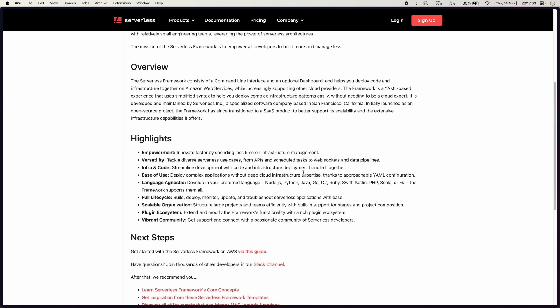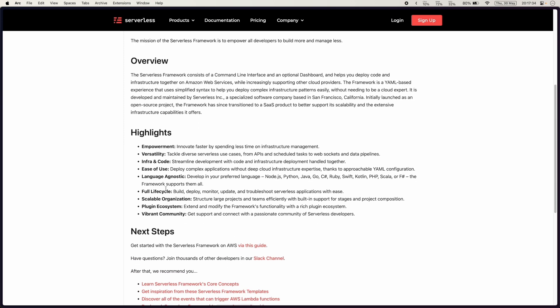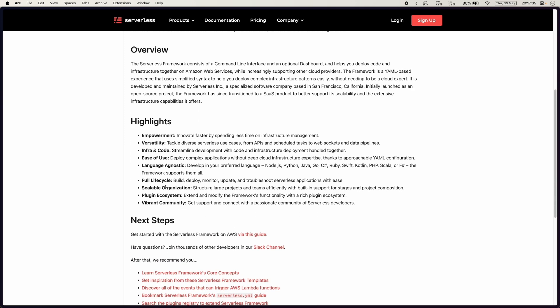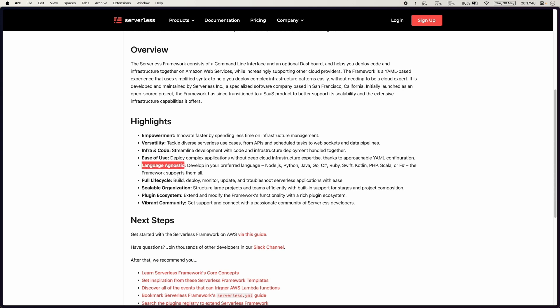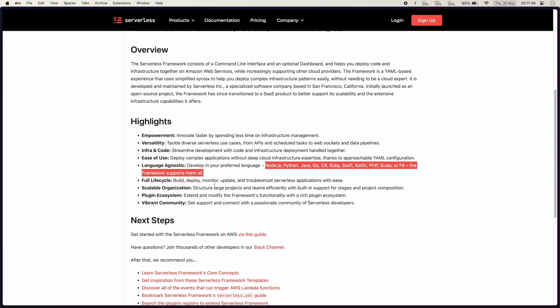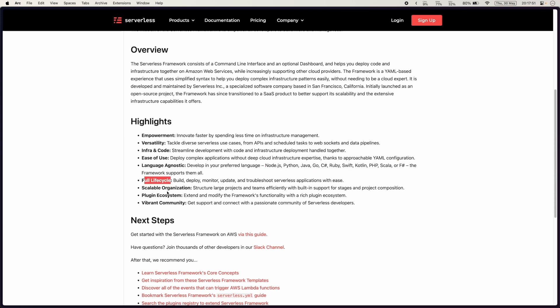Some of the key highlights that I want to point out is the code and infrastructure all streamlined into one project in a very organized way. It's easy to use, it's language agnostic so you have all your favorite languages to choose from and this is the best one for me is the full life cycle of building, deploying,